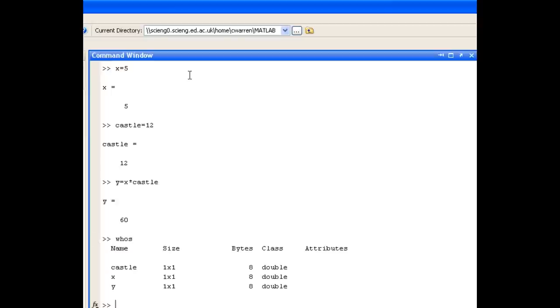It tells us the names of the variables in the current session, their size—in this case they are all scalar values—and it also tells us a little bit about how much memory space they occupy and what class of variable they are.